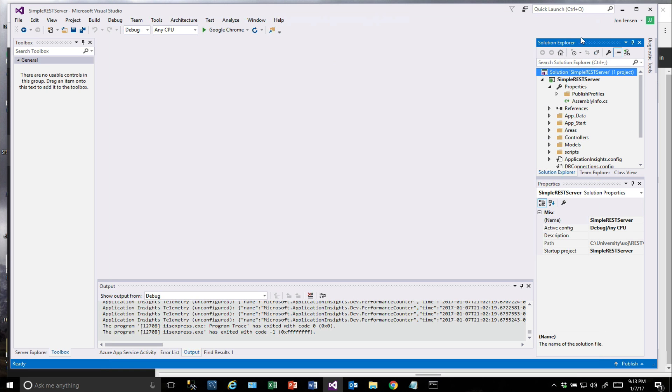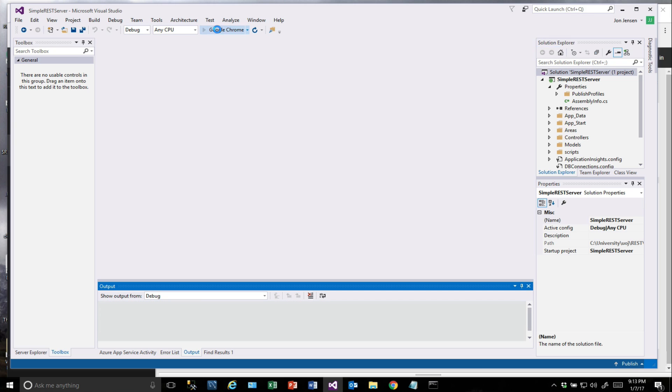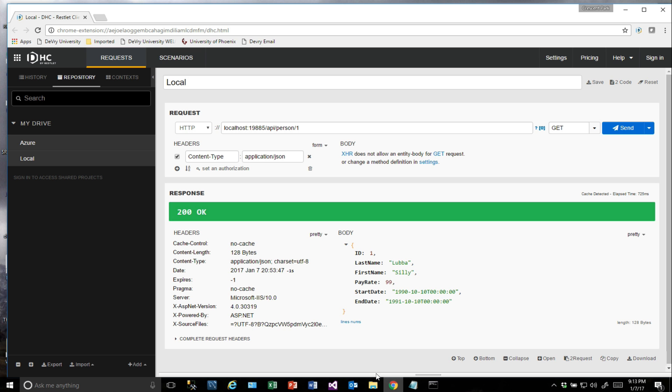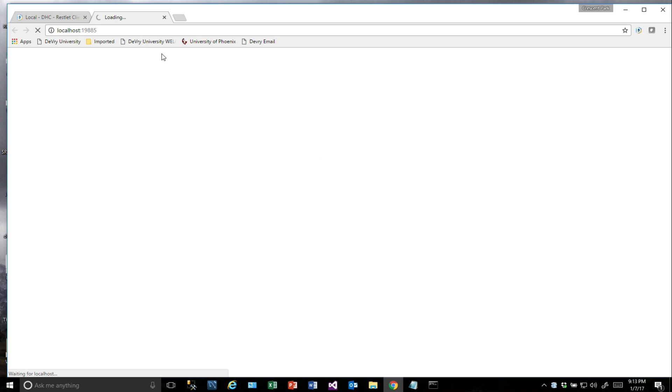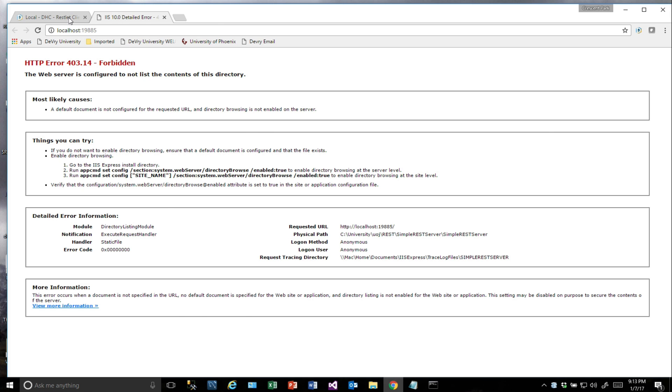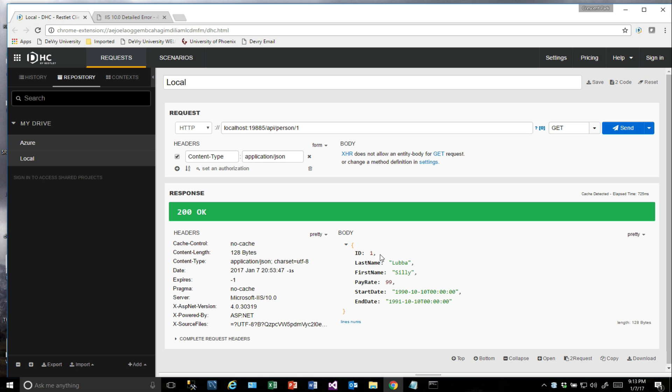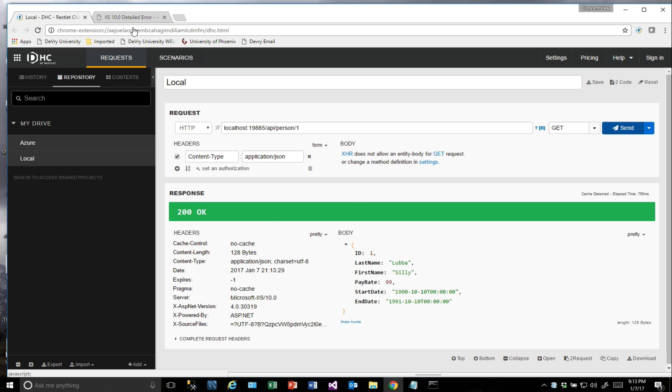To start with, we're going to make sure that we actually have our website up and working. Here's our DHC client that we're going to use to test this with, and it's just starting up our web application, our web server. If I do a get on this, it brings back a person.